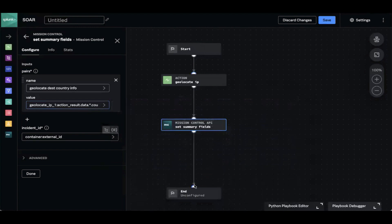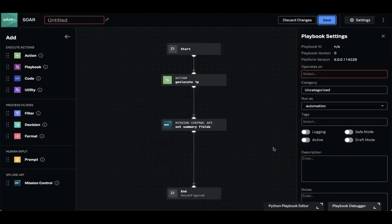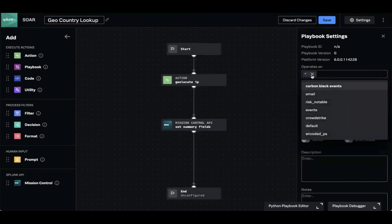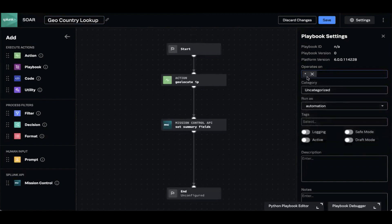Then we're going to end our playbook. When I go to save the playbook, it will prompt me to fill in a couple more things. I'm going to title my playbook and set it to operate on all. This is a list of all the incident types in my instance, and I can filter or select a subset of incident types that this playbook is allowed to operate on. One feature I want to call out optionally is this active toggle.